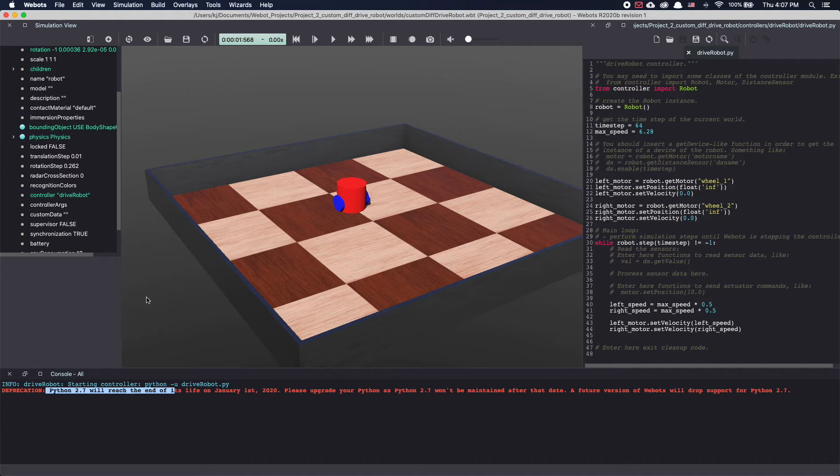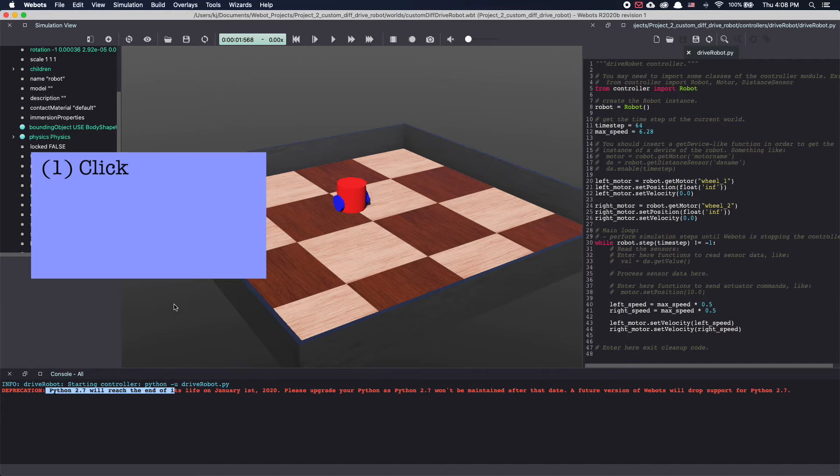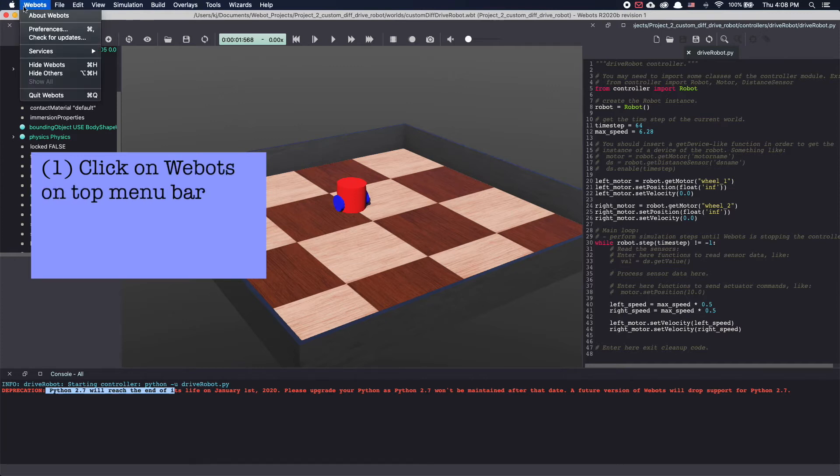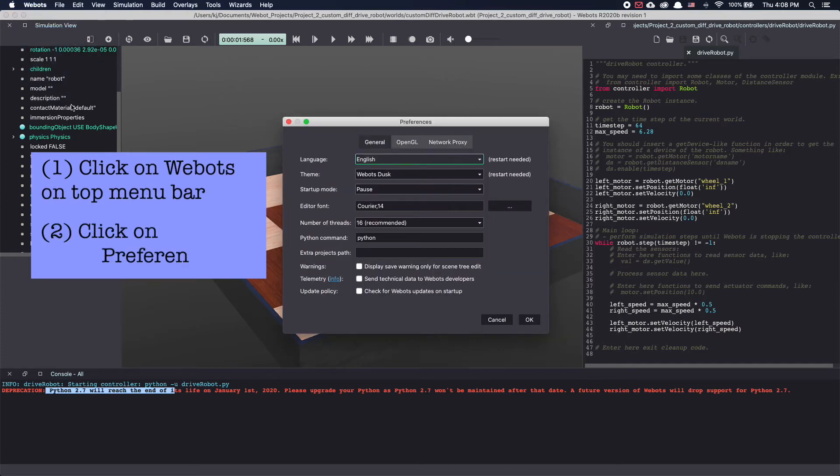By default VBots is set to use Python 2. To change this to use Python 3 we need to change the settings. To do this click on VBots on the top menu bar and click on preferences.